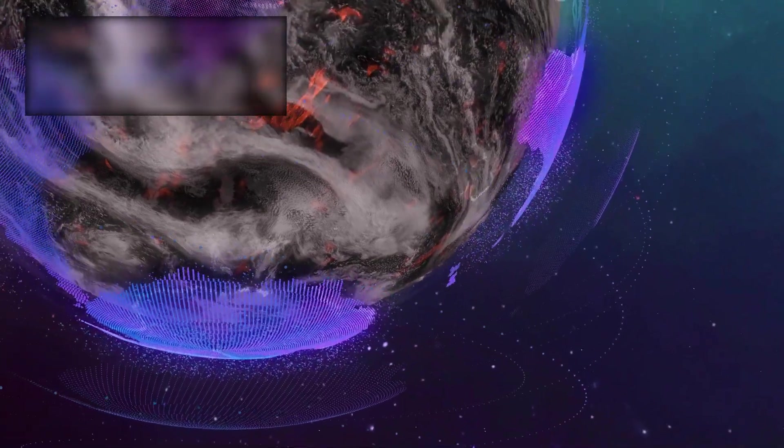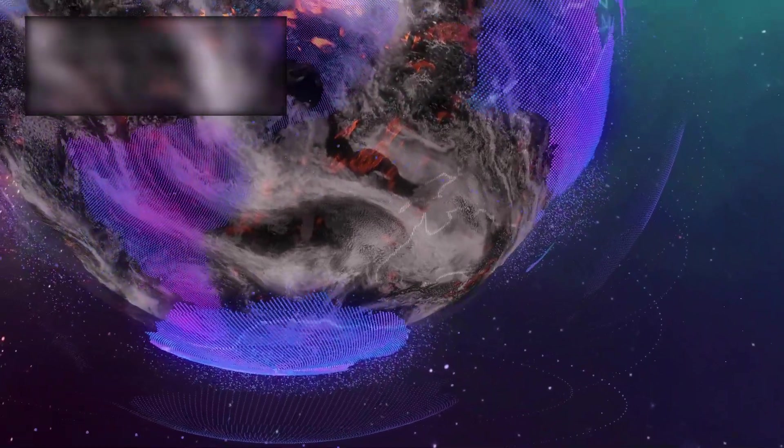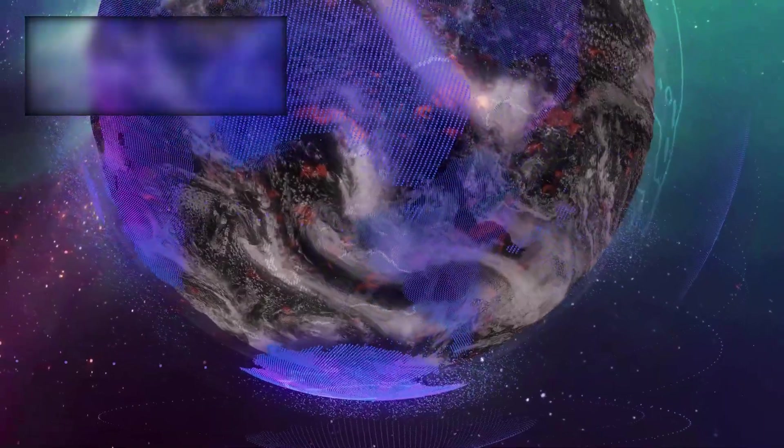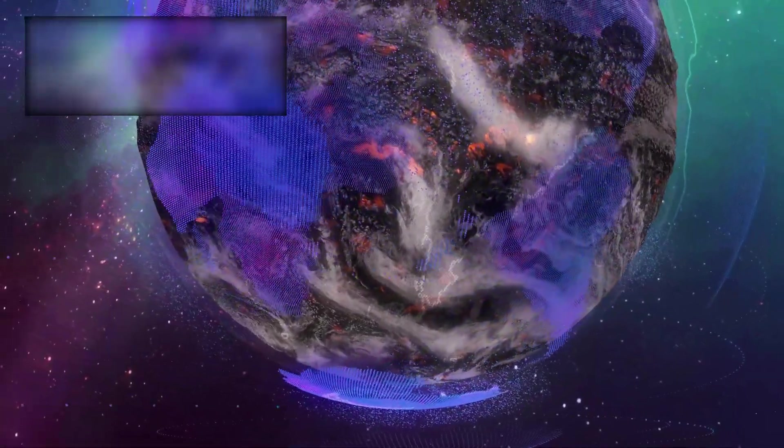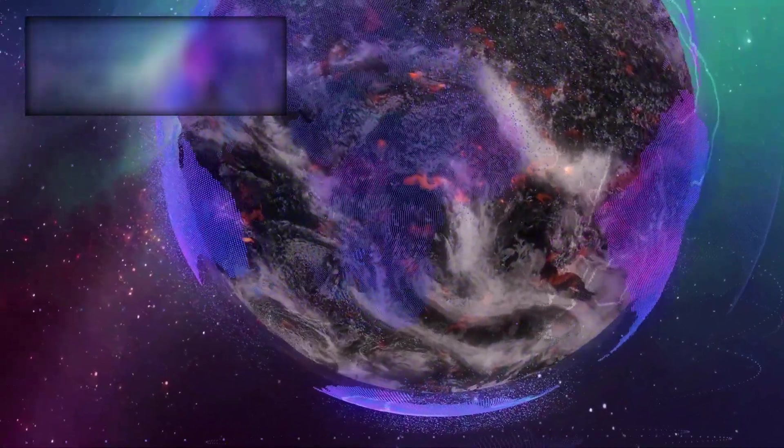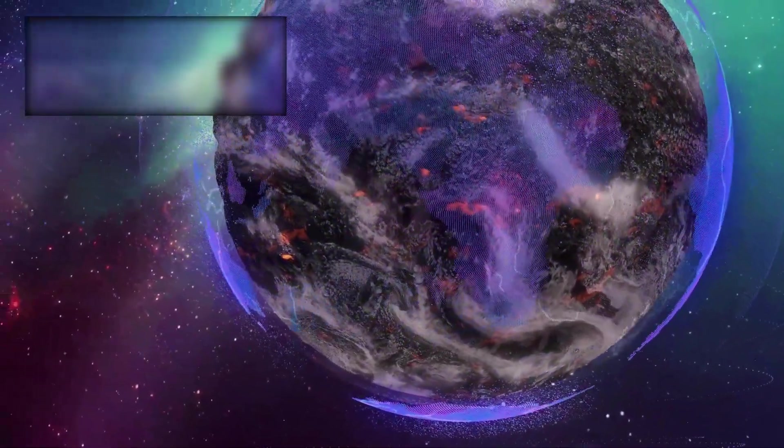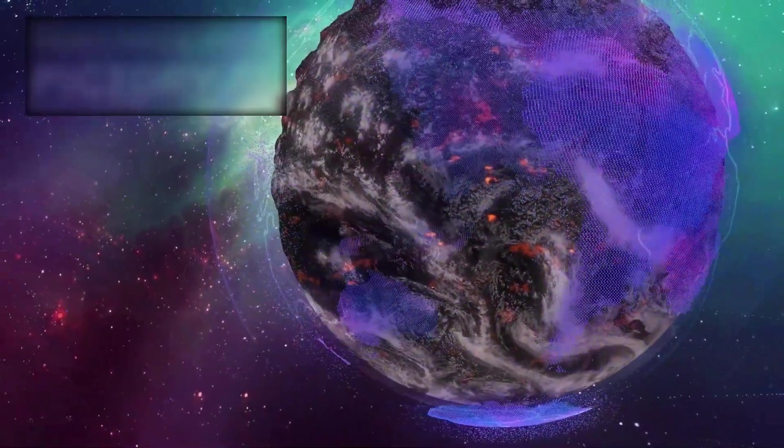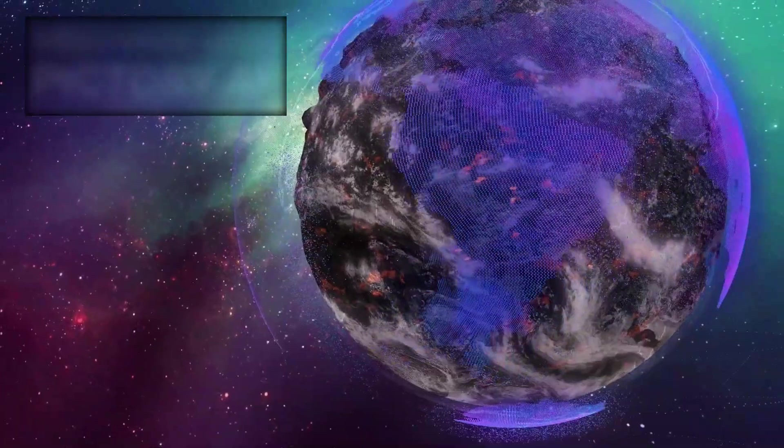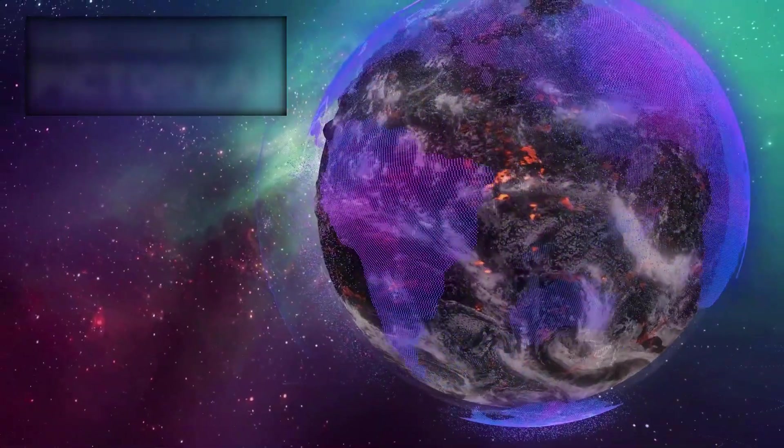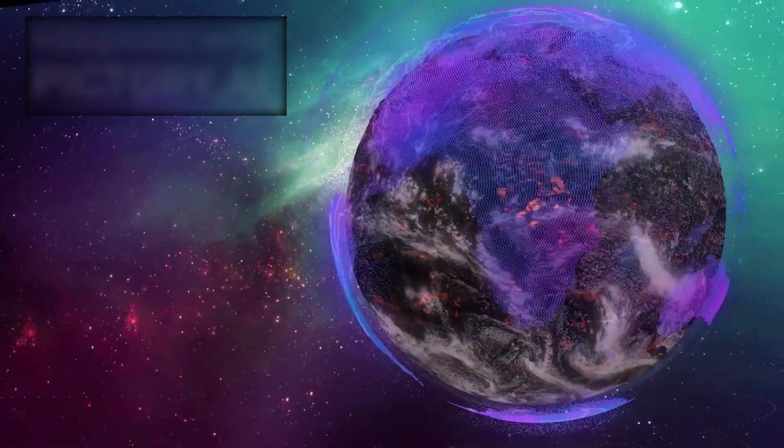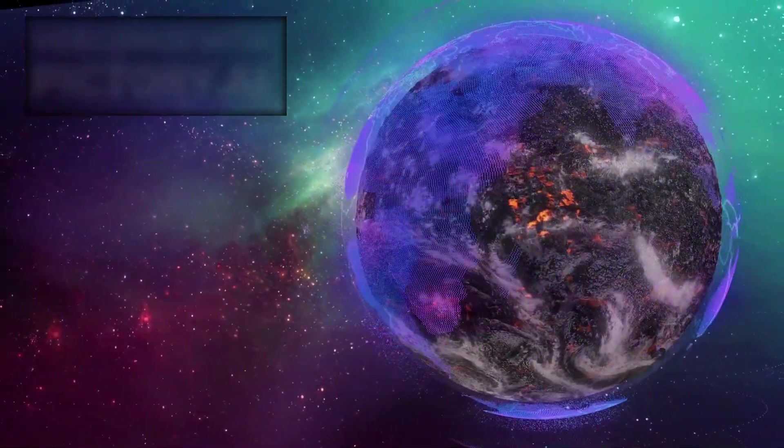To confront the immensity of the cosmos is to face two truths at once. We are small, yet we are capable of perceiving, imagining, and creating on a scale that bridges billions of years and unthinkable distances. The red alert issued by NASA was not merely a scientific threshold, it was a call to humanity to expand its vision, to embrace both the awe and the responsibility that comes with awareness.